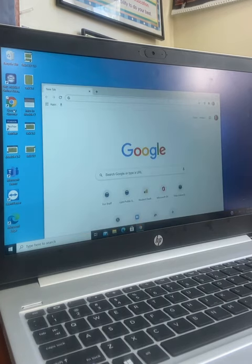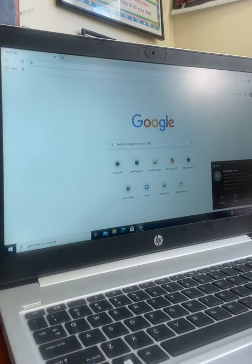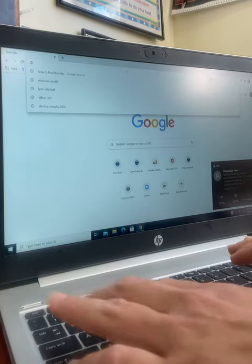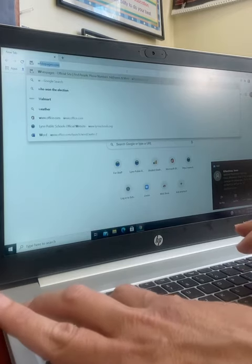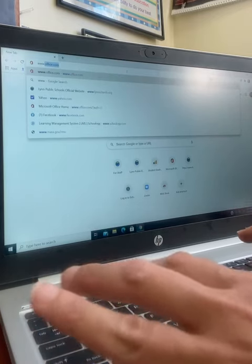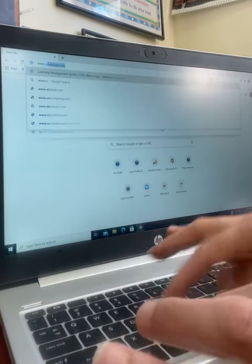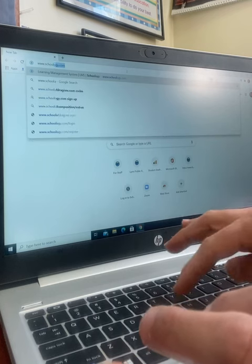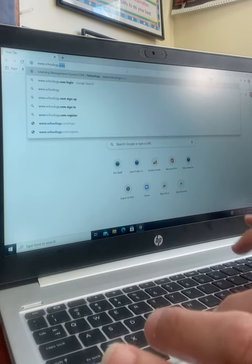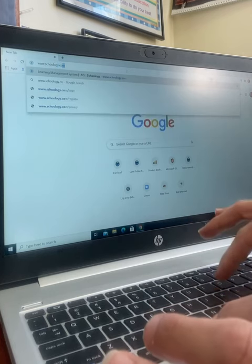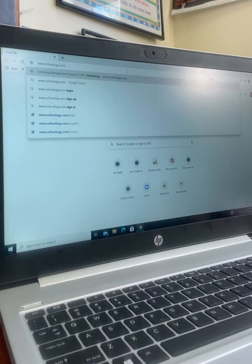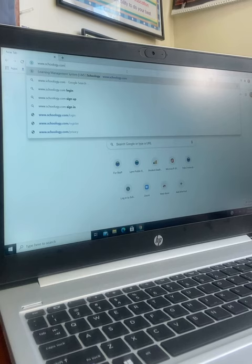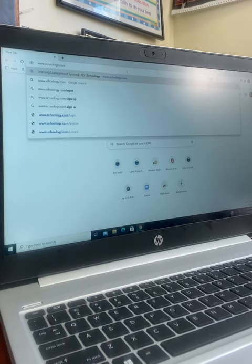You are going to connect to the internet and in the address bar type www.Schoology.com. You are not going to type LynnSchools.Schoology.com - that is only for students. To access Schoology as a parent, you need to go to www.Schoology.com.